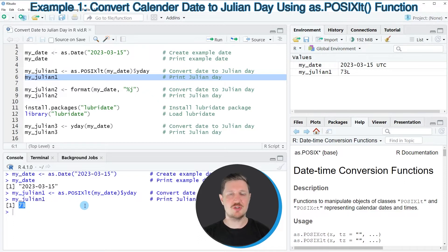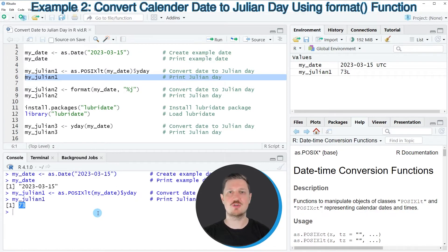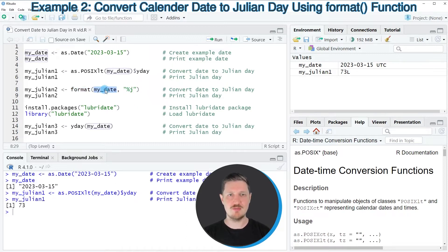There are different alternatives for returning a Julian day from a date. In the second example, I want to show you how to use the format function to convert a date object into a Julian day. To do that, we specify the name of our date object within the format function, and then specify %j within quotes.